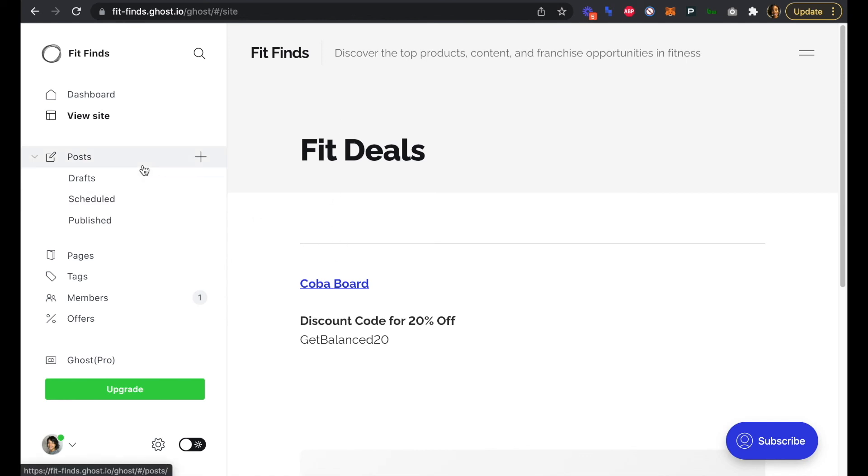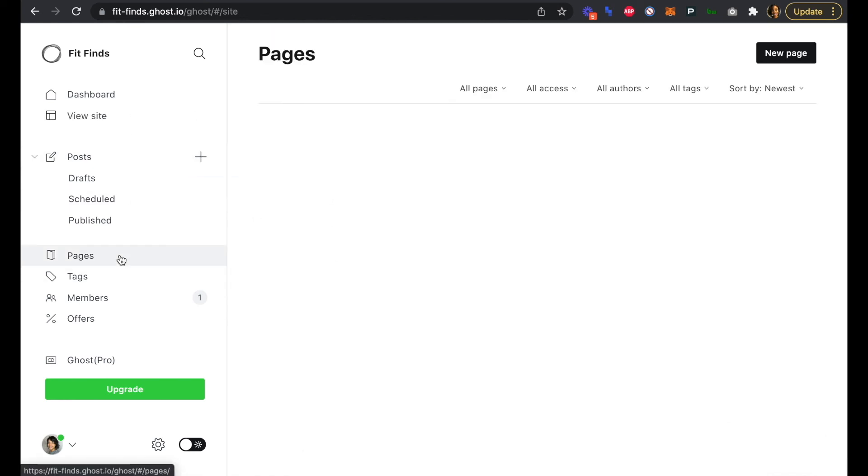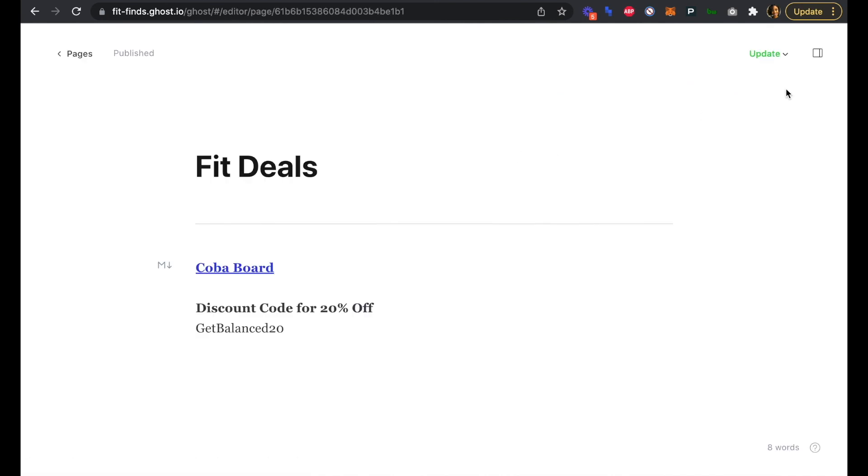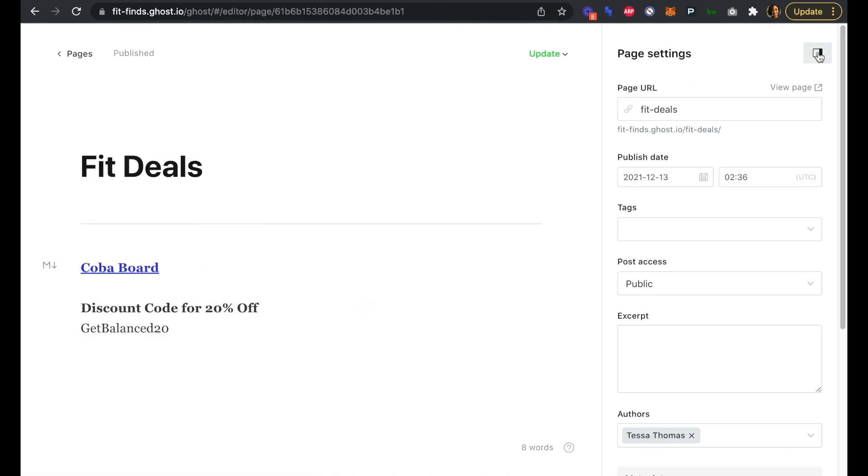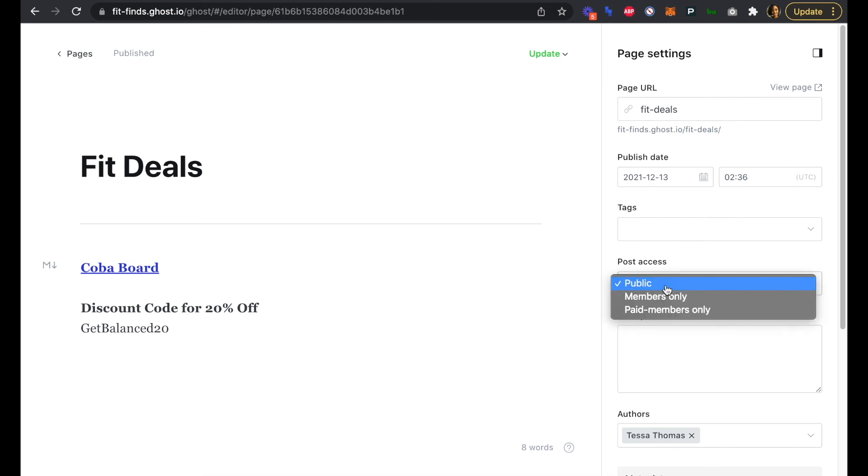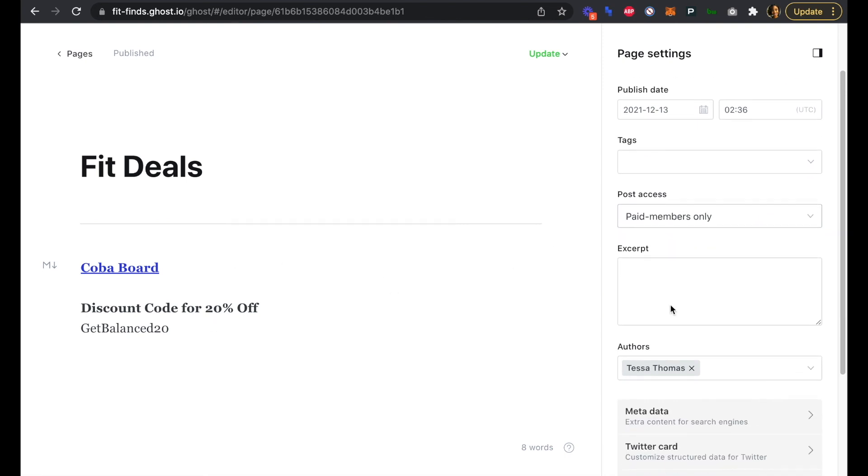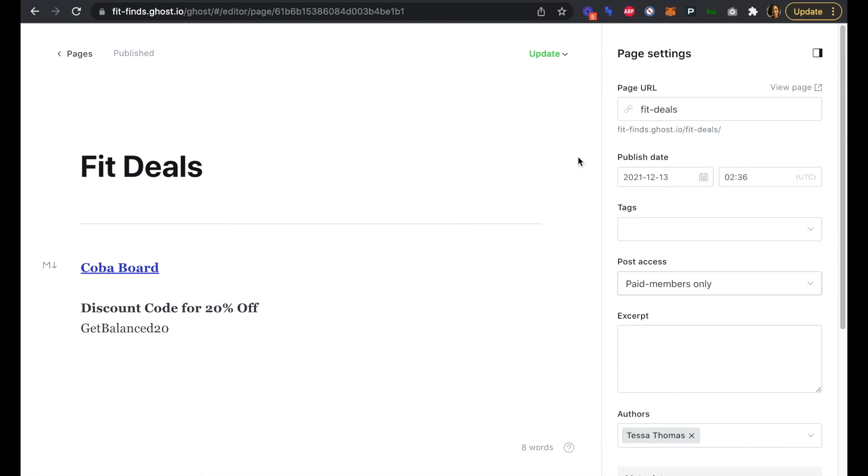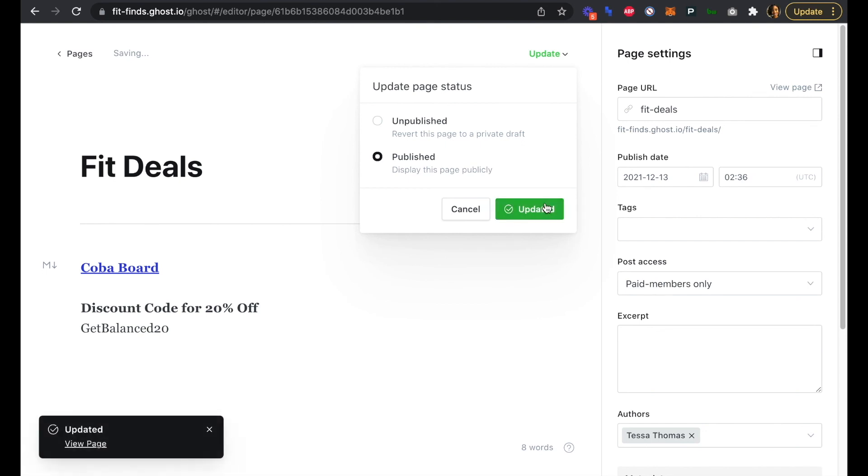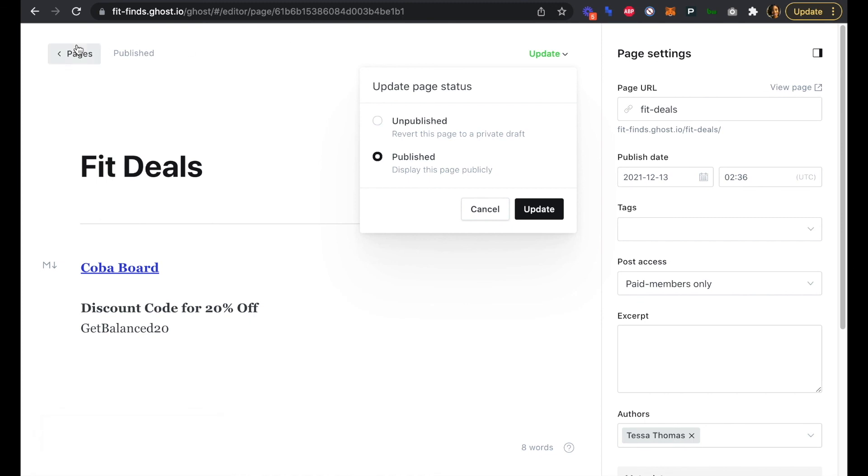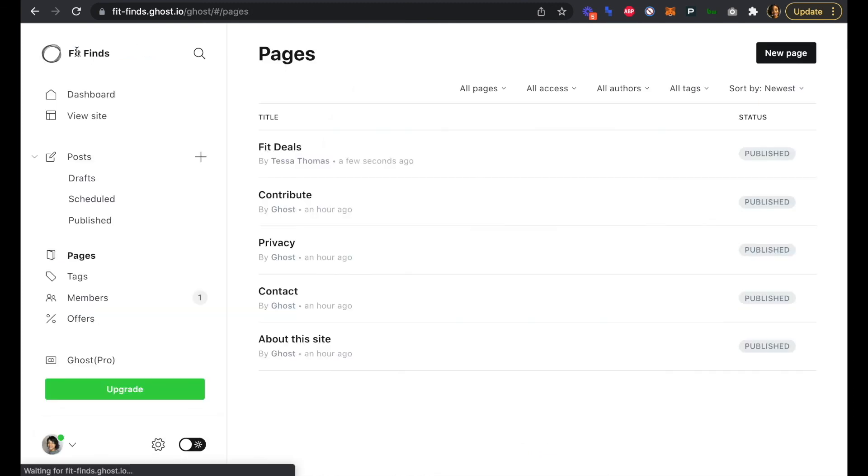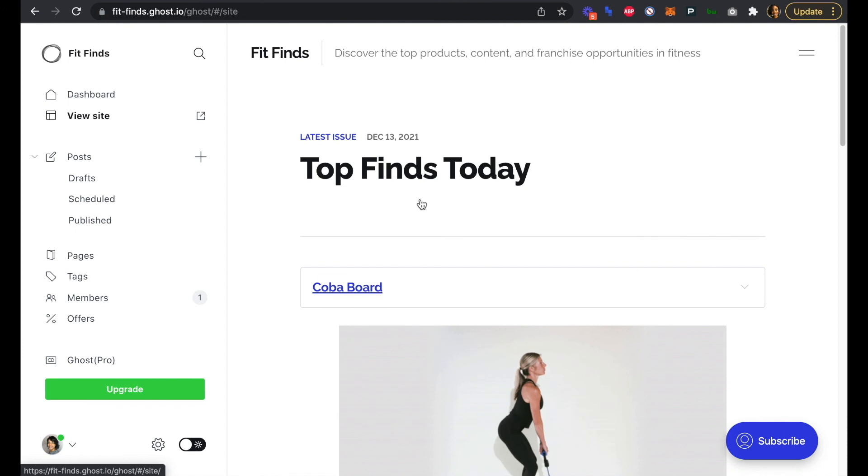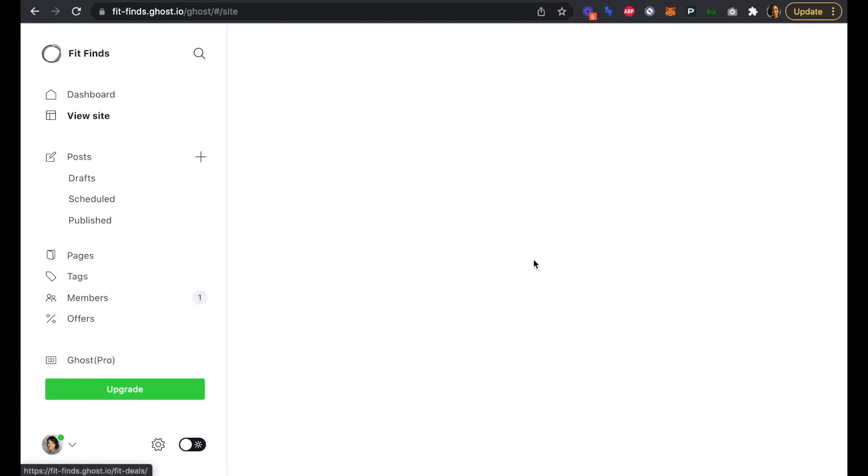What we need to do is head back over to our pages. Let's go back to Fit Deals, we'll open up our side menu. In this post access, this is where we're going to restrict it to paid members only. So now our Fit Deals page is going to be protected. We'll update. Super easy to update, you don't need to unpublish or anything. You can just make those changes and update. We'll go back to pages and we'll go back to viewing our site.